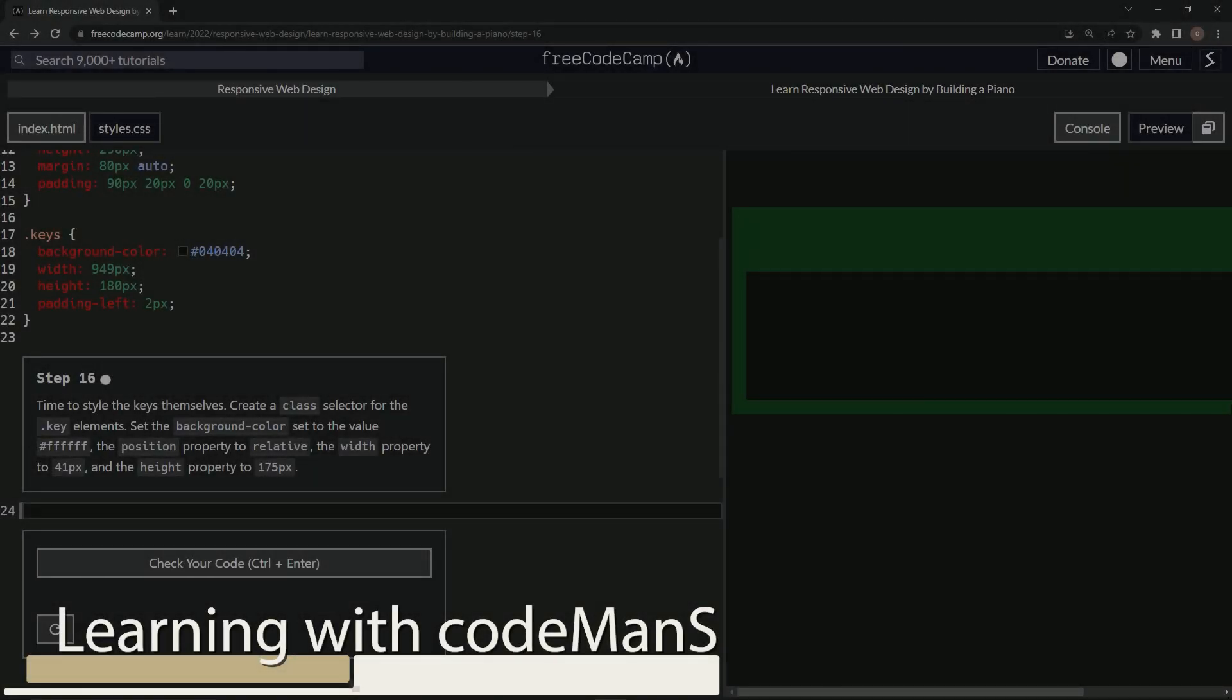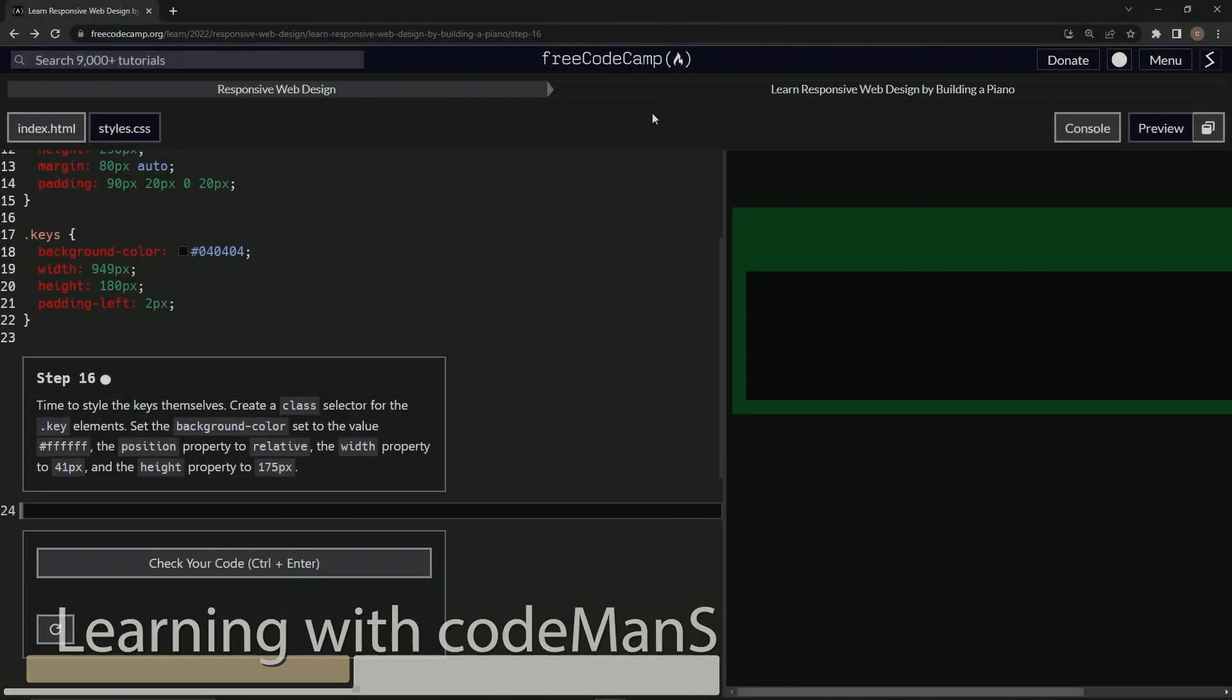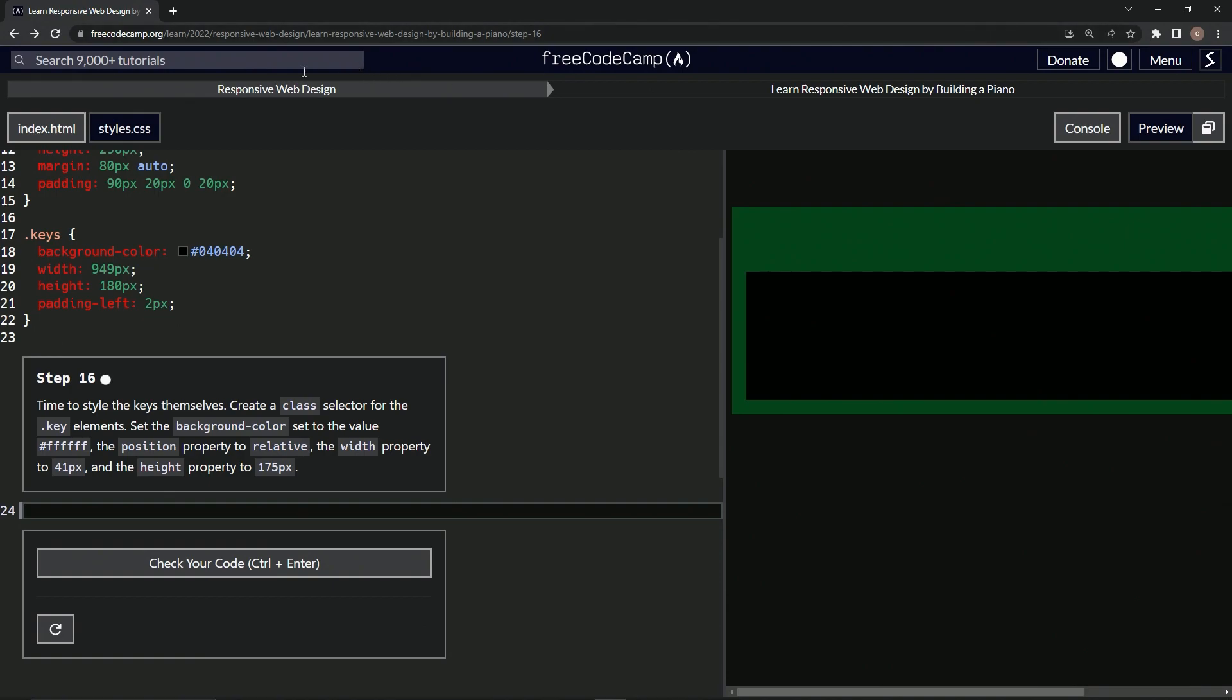All right, now we're doing FreeCodeCamp, responsive web design, learn responsive web design by building a piano. Step 16.